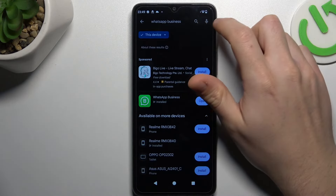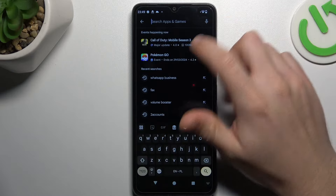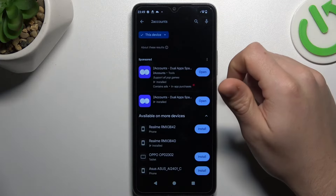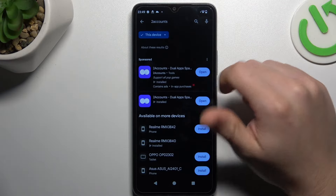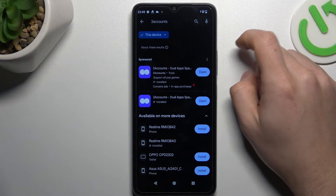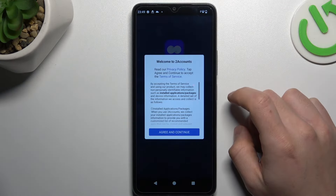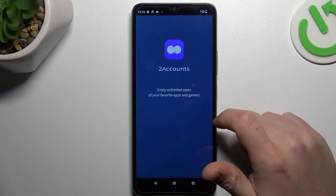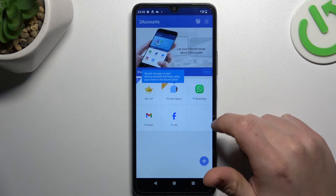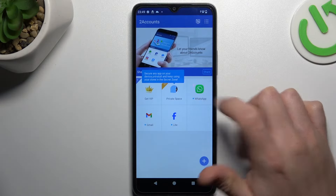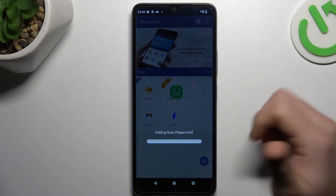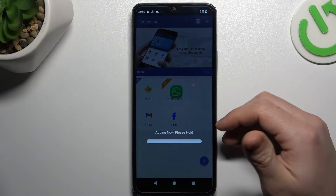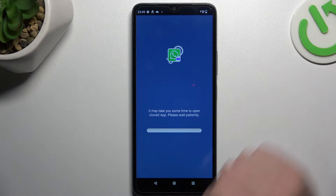That was the first method, now the second one. Let's jump to the Two Icons app. Install it and open. Agree the terms and tap on WhatsApp. Now we are creating the next WhatsApp app on this device. And that's it.